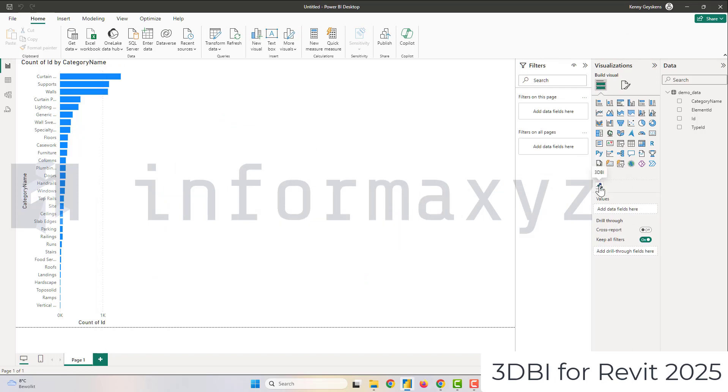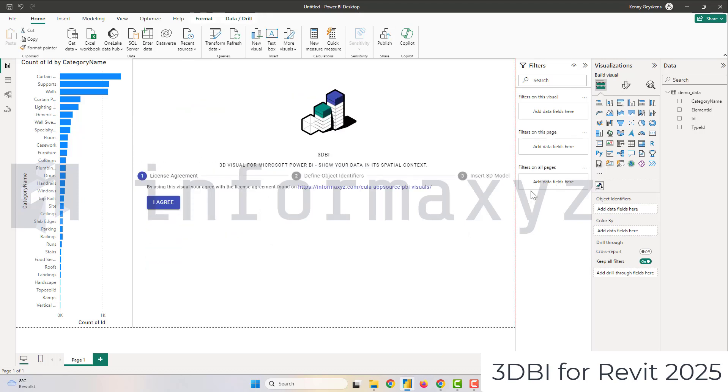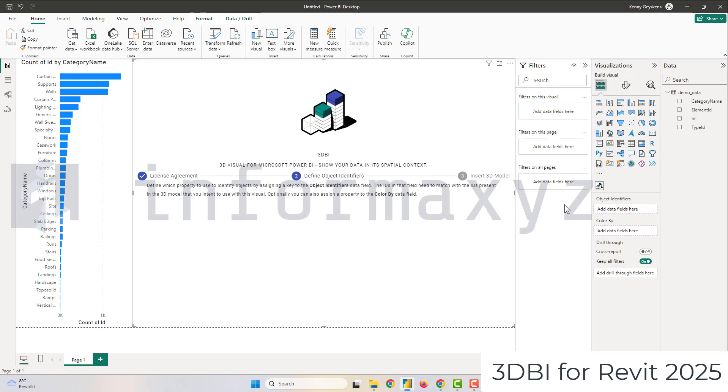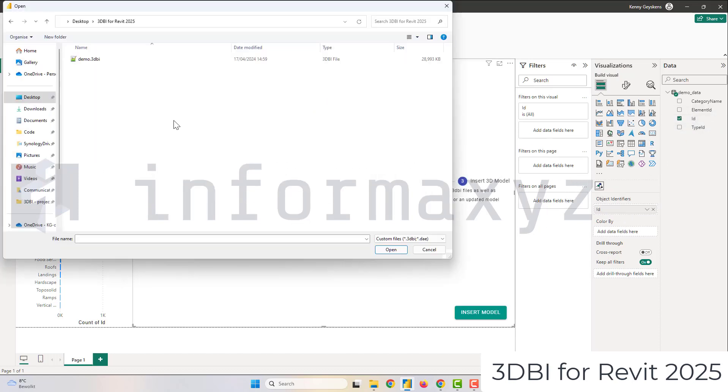So I will place one instance of the 3DBI visual on my report and I will make it a bit larger. And then the first step that you want to do is you want to assign the IDs column to the object identifies field, then hit the insert model button and select the exported 3DBI file.